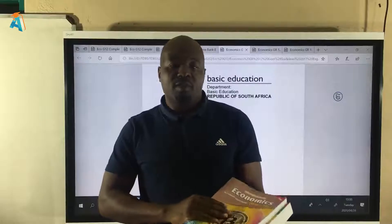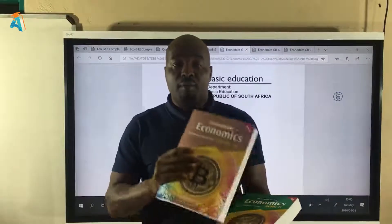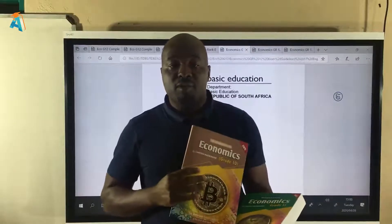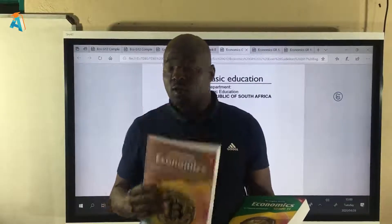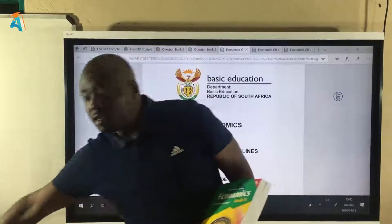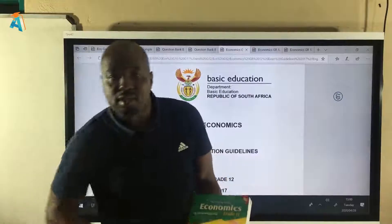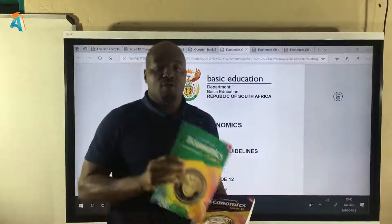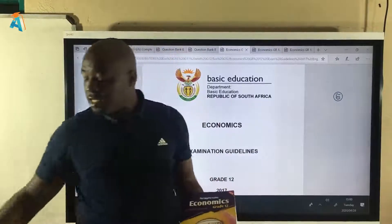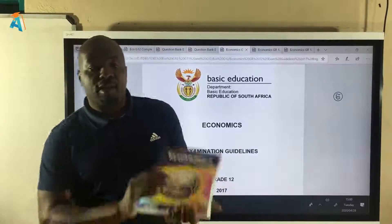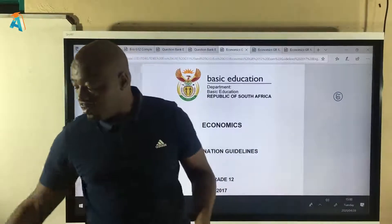Good day Grade 12s. My name is Kaden Mazzucchini. I'm the author of the Distinction Bound Student Textbooks. We have Grade 10, Grade 11 and Grade 12.